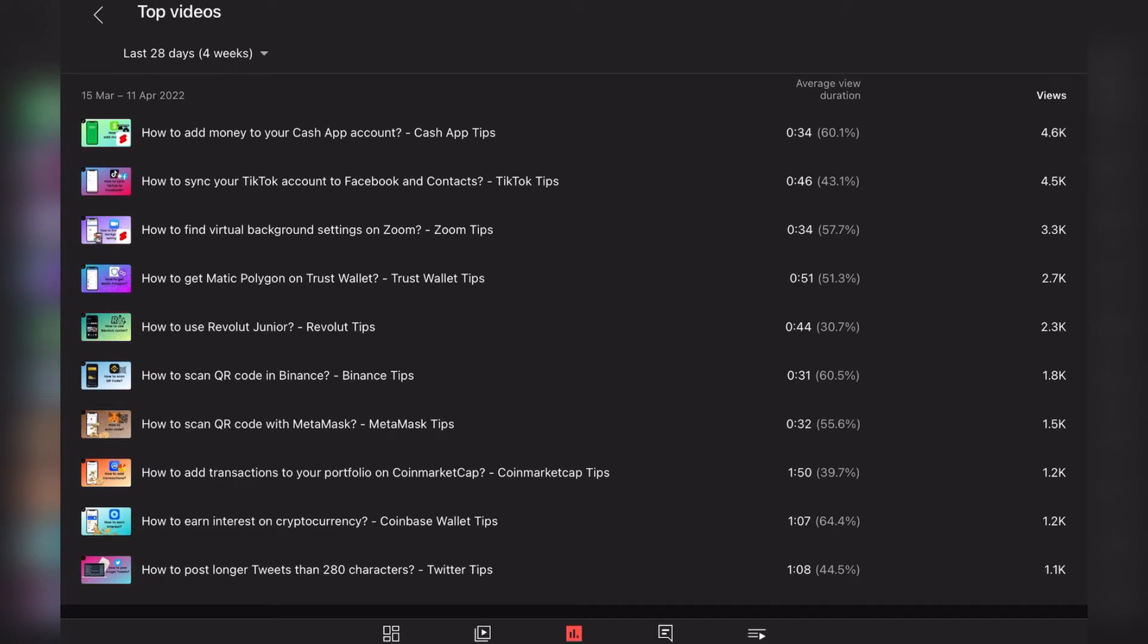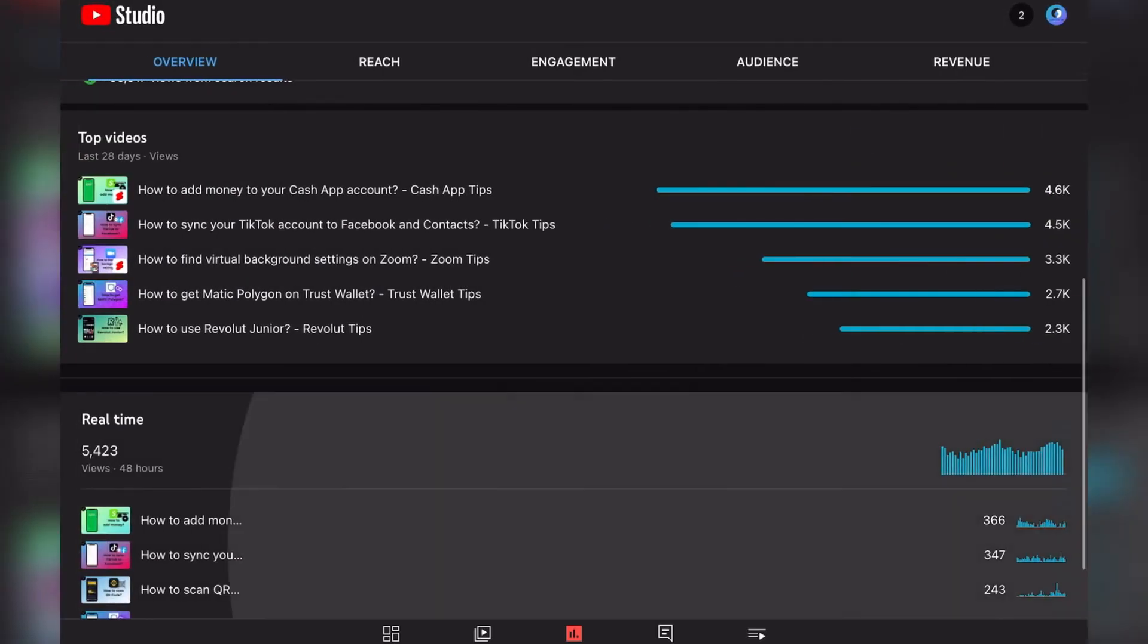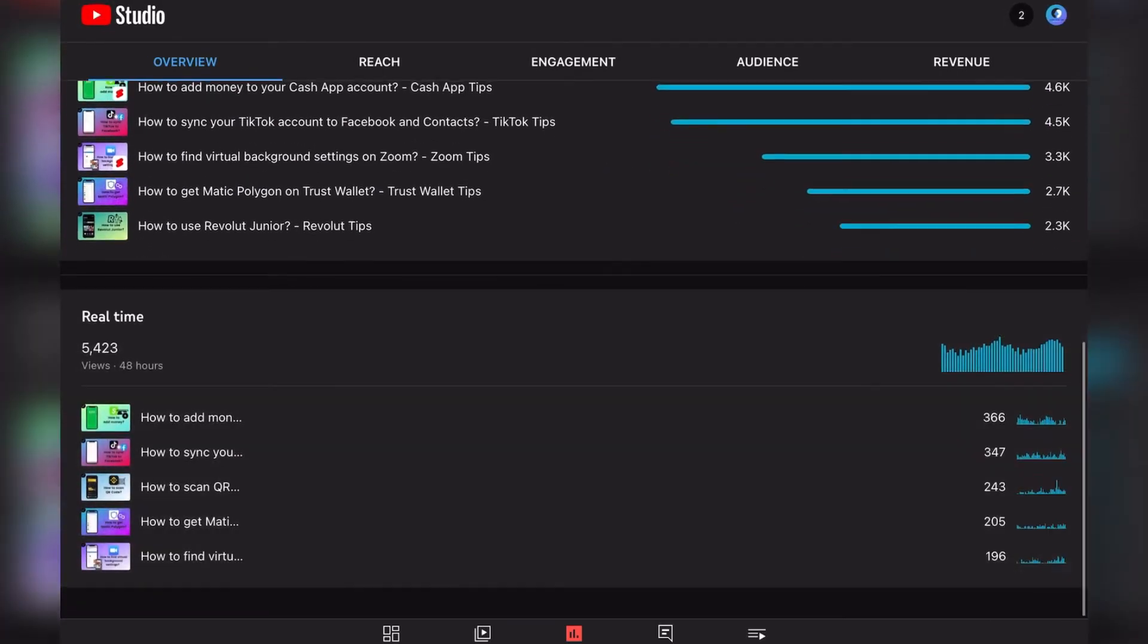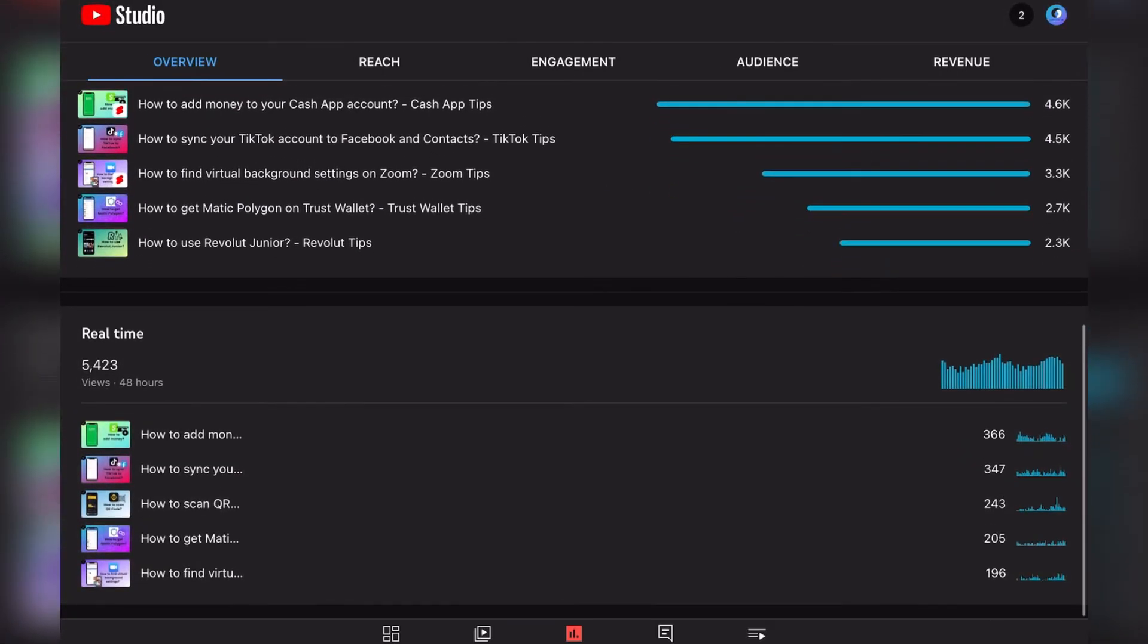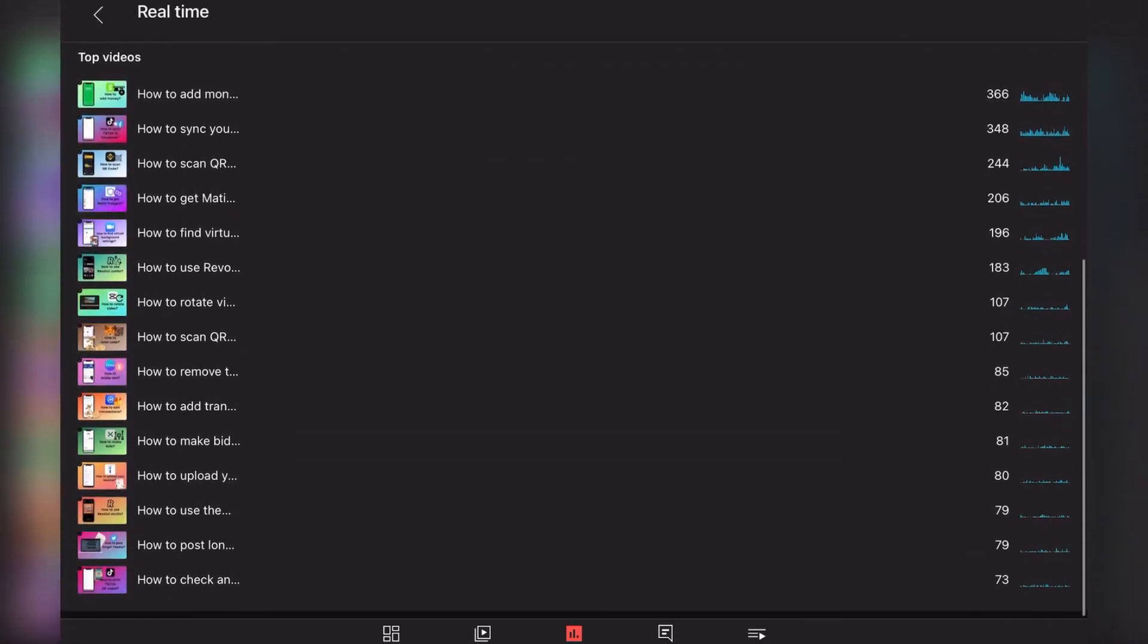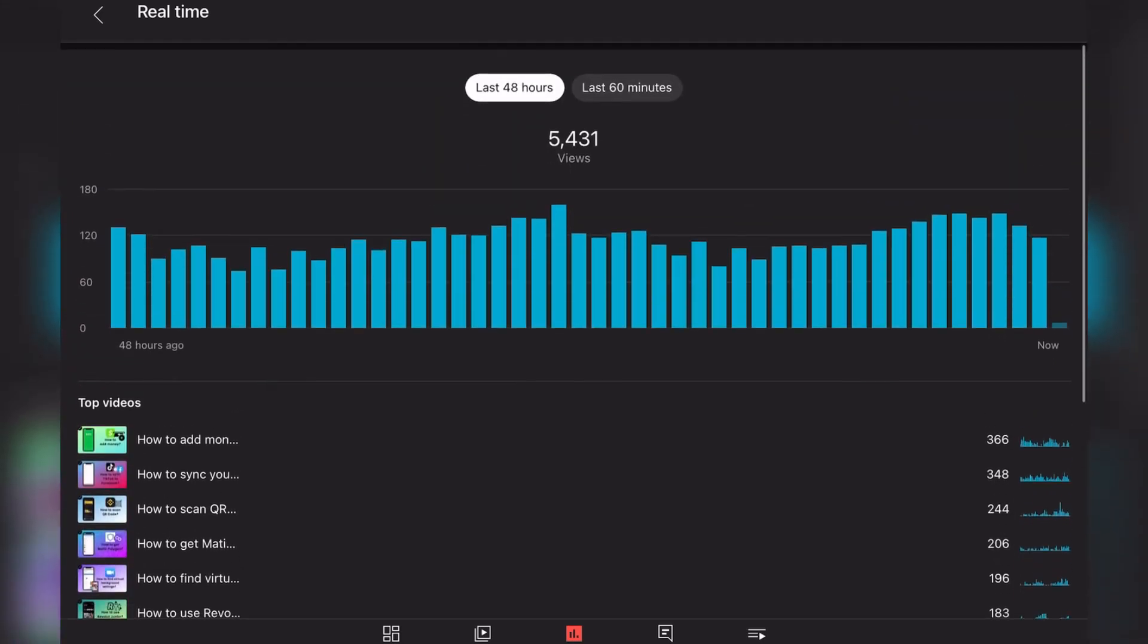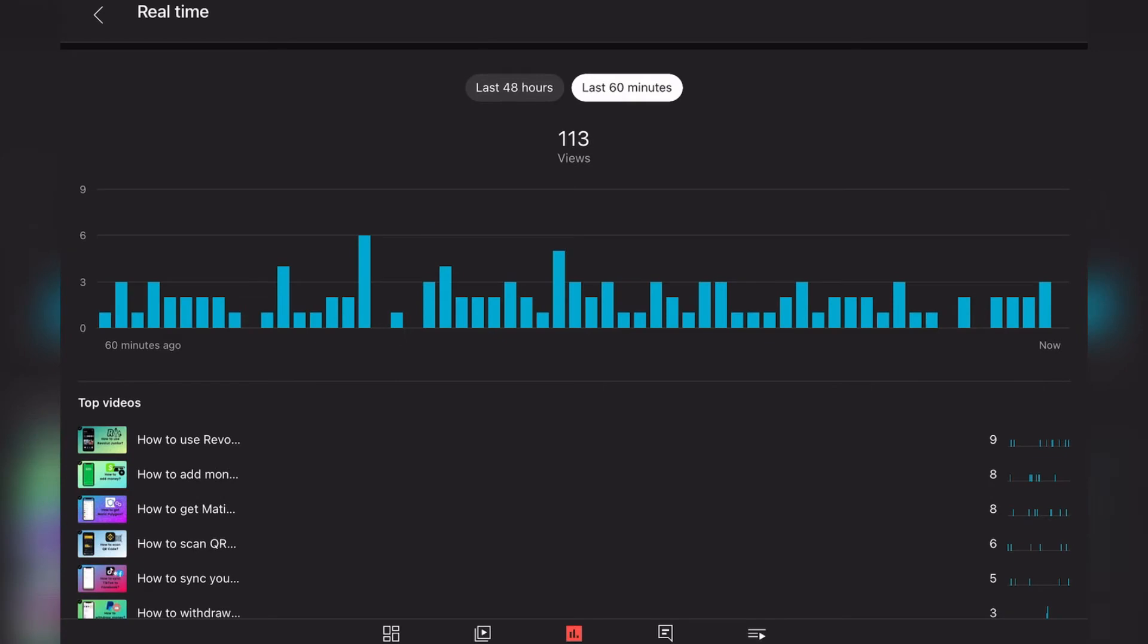So this video makes a little bit more money. And the fifth video actually makes even more than those, which is How to use Revolut Junior. It's a financial app used in Europe mostly, and yeah, that has a high RPM.